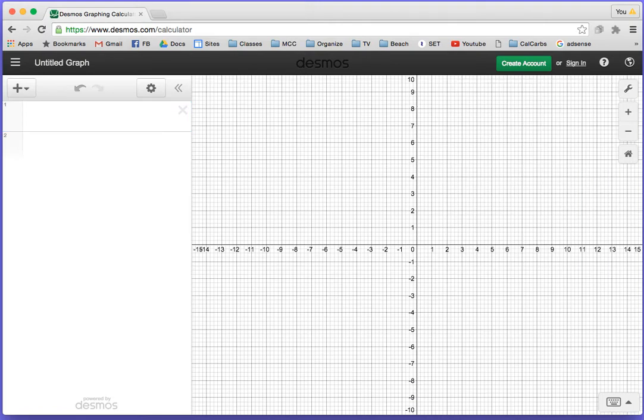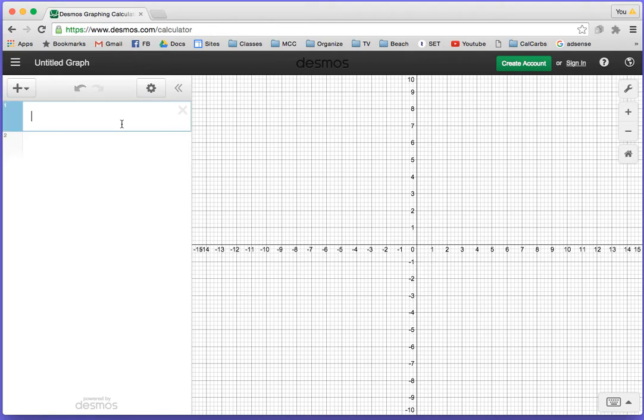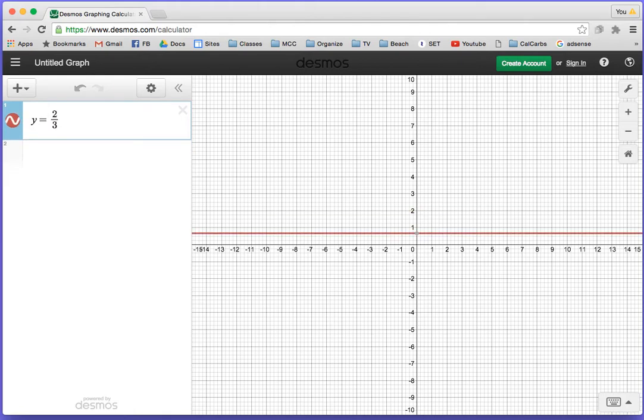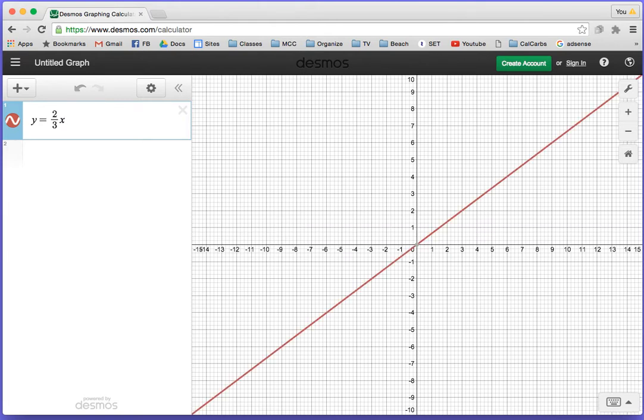Notice on the x-axis one unit doesn't look exactly the same as on the y-axis, so be careful with that. What we can do is put in an equation. Let's say we want to put in y equals 2 thirds x. Remember to put the x next to the fraction bar.